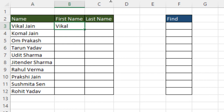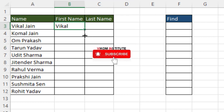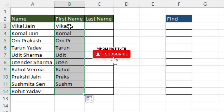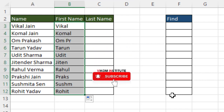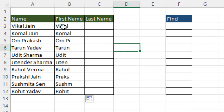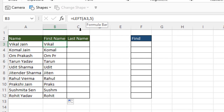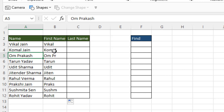If you drag and drop the LEFT formula down, the answer may not be correct for all rows. For instance, if we extract five characters, it gives the right answer for some names, but not for others where the first name has only two characters. To handle this kind of dynamic extraction, we generally use the FIND function or SEARCH function. FIND and SEARCH are similar, but FIND is case sensitive.